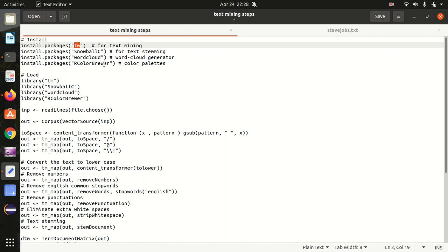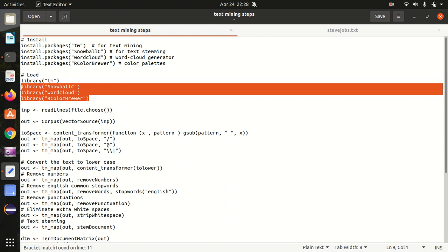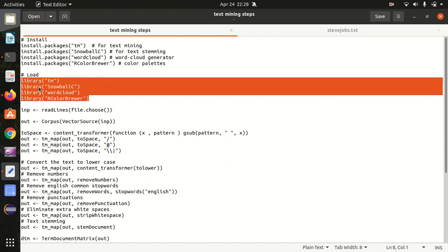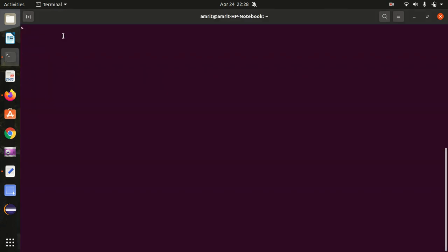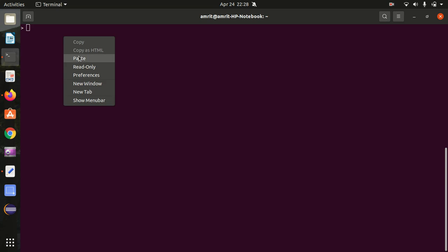First of all, let's load all the packages required for this practical. I'm loading all the packages together in my R console. You can see it here: text mining, snowballc for text stemming, wordcloud for word cloud generation, and rcolorbrewer for filling the colors in the word cloud. Moving further.